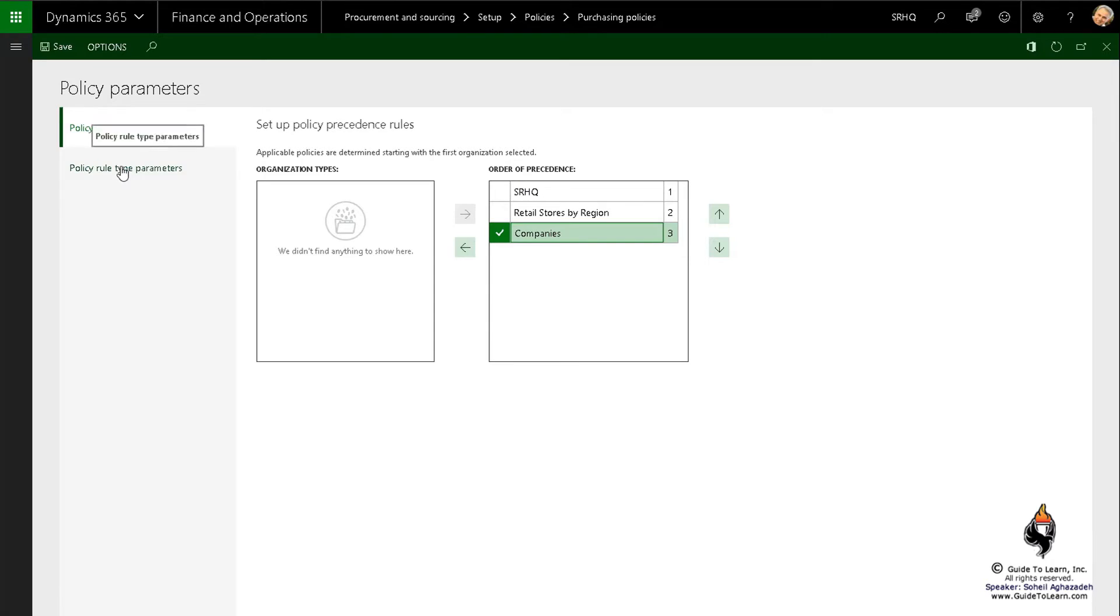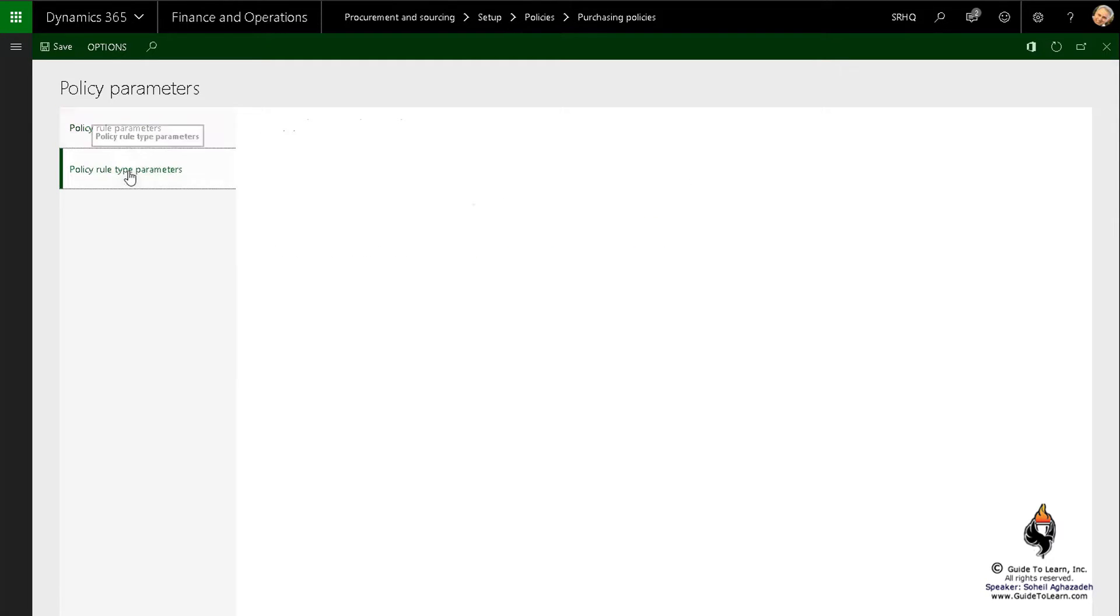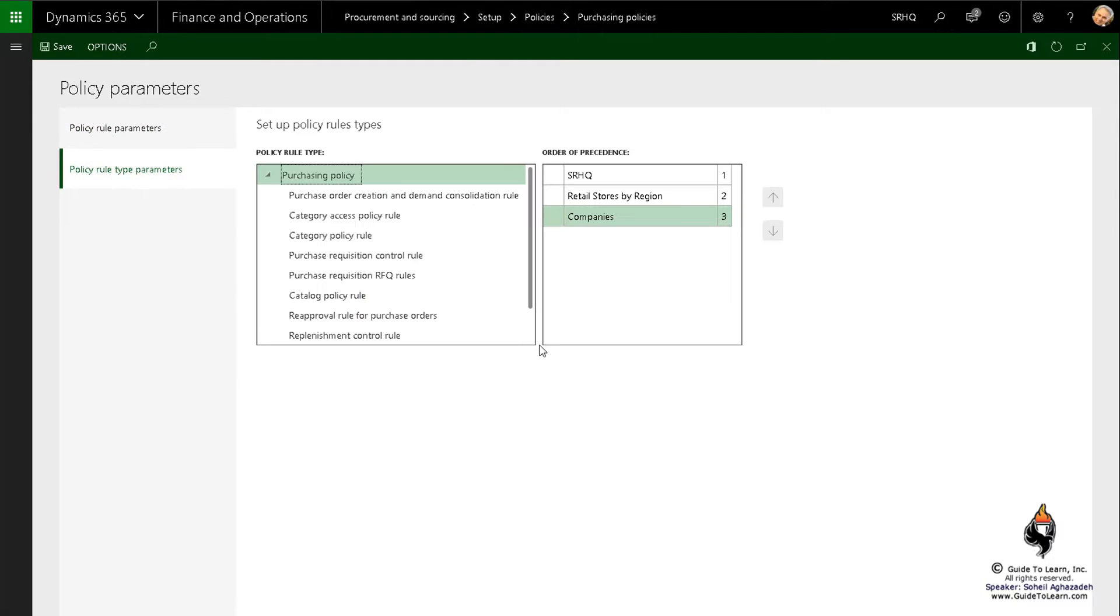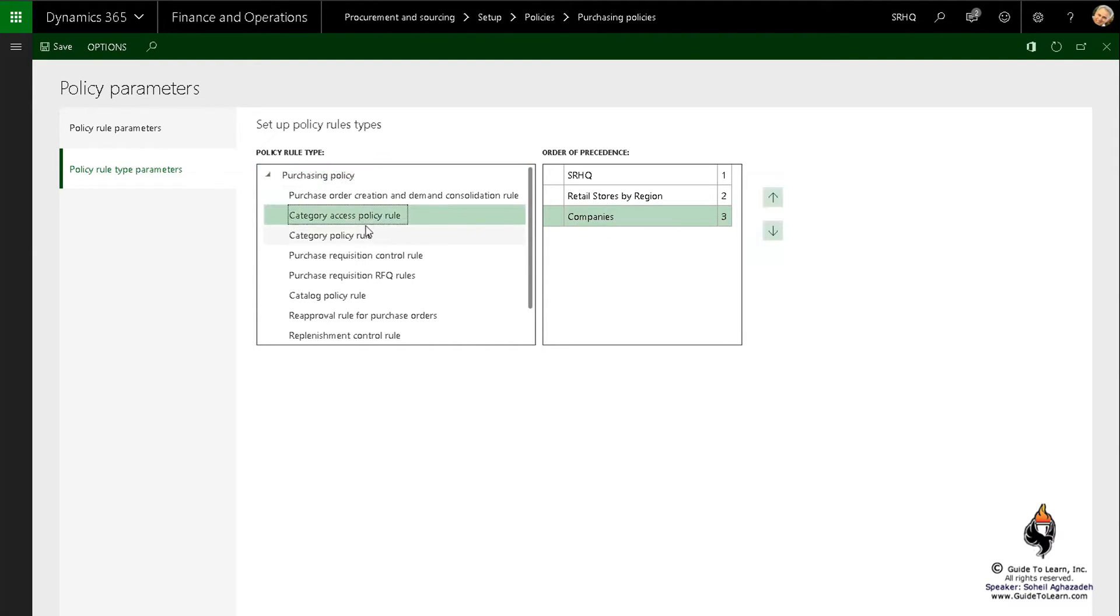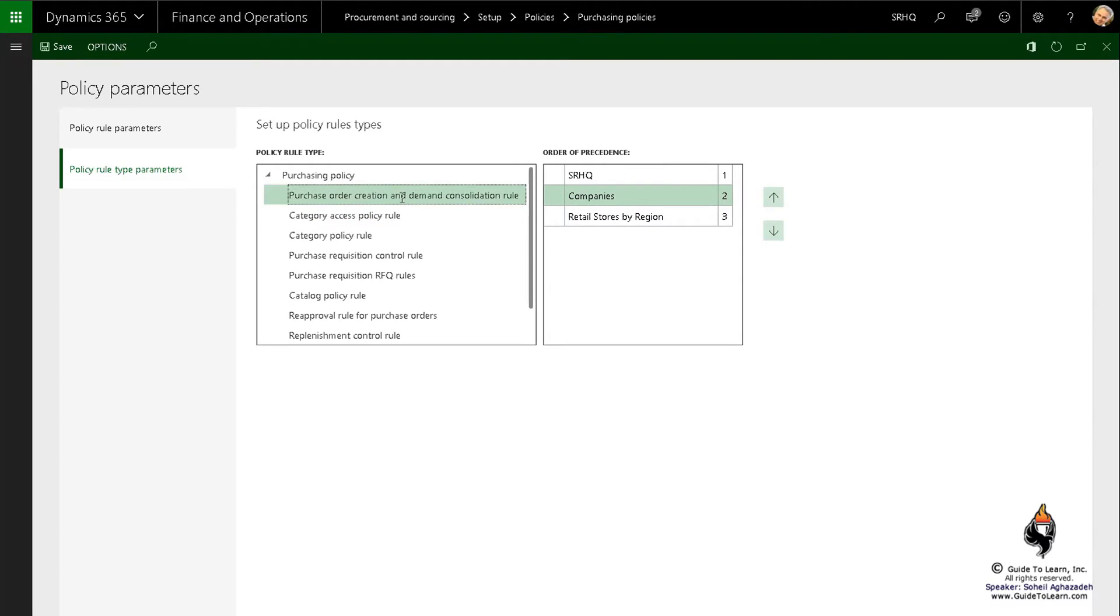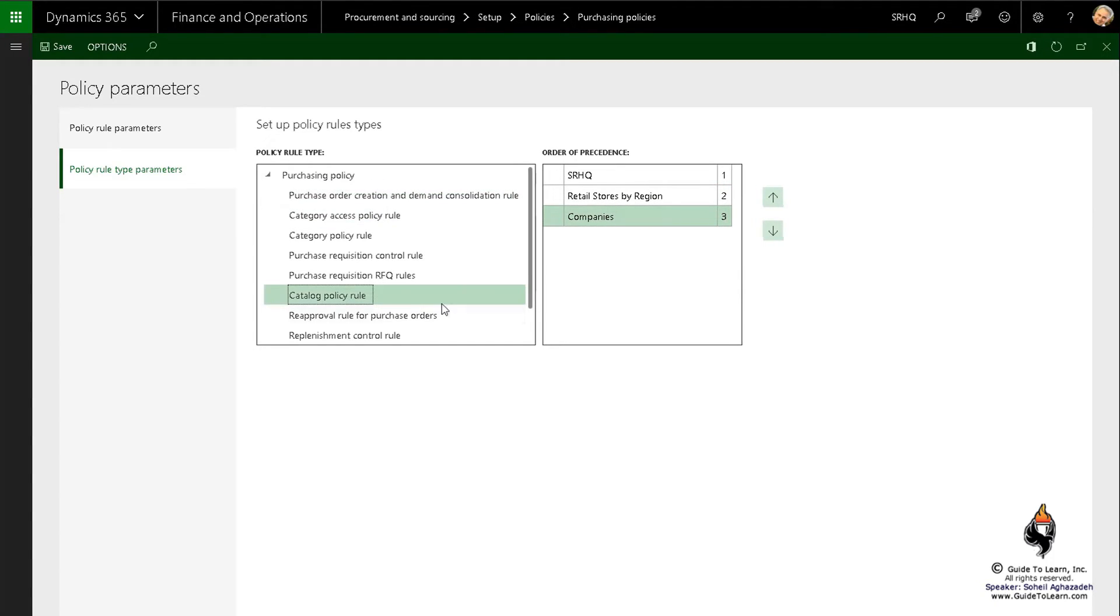However, you can break it up by clicking the policy rules type parameters, and that automatically gets inherited here. Like for example, if I go to category access policy rule, you could say I would like to make the company to be the second one, whereas this one automatically has the previous one that has been inherited.